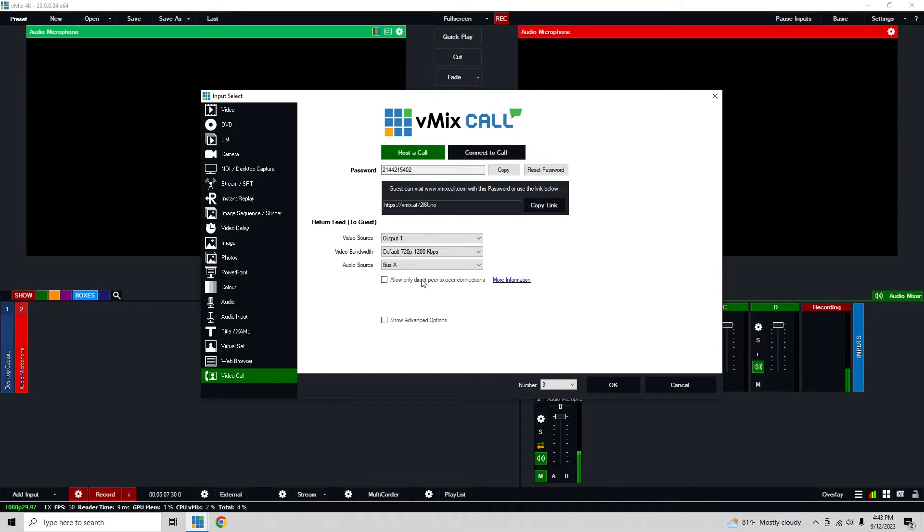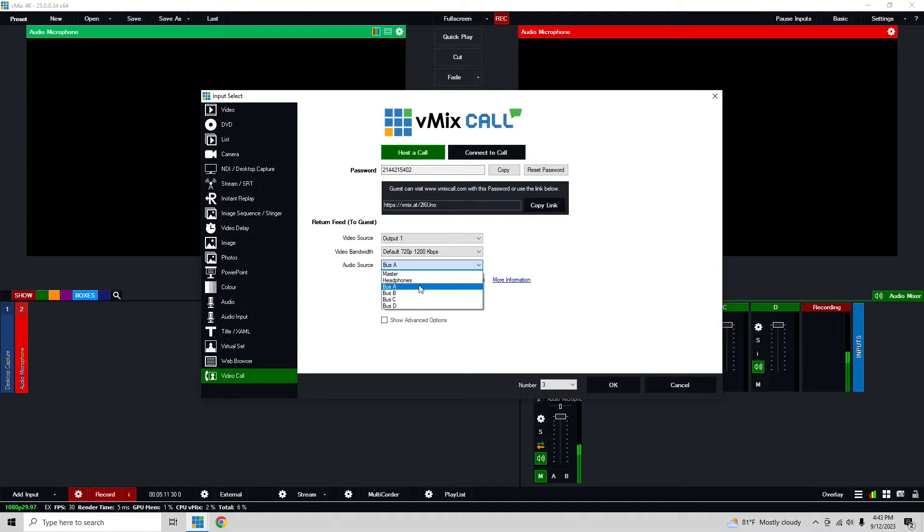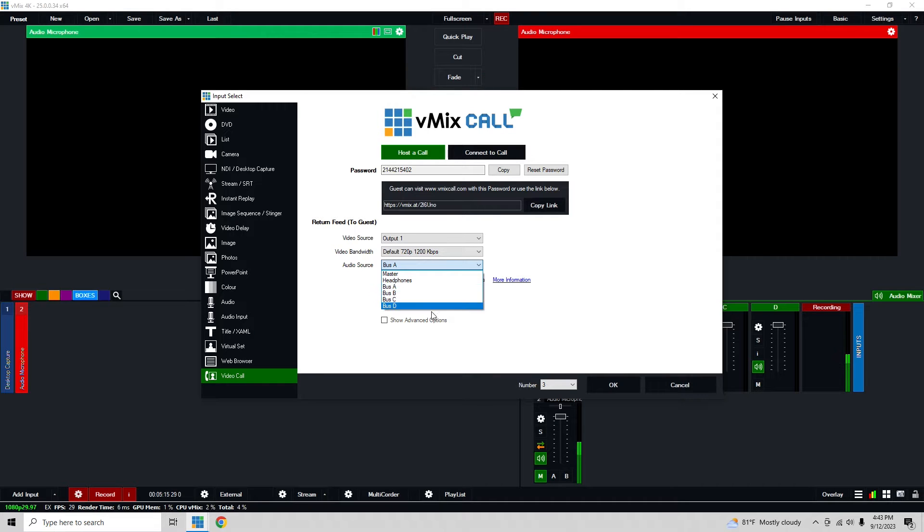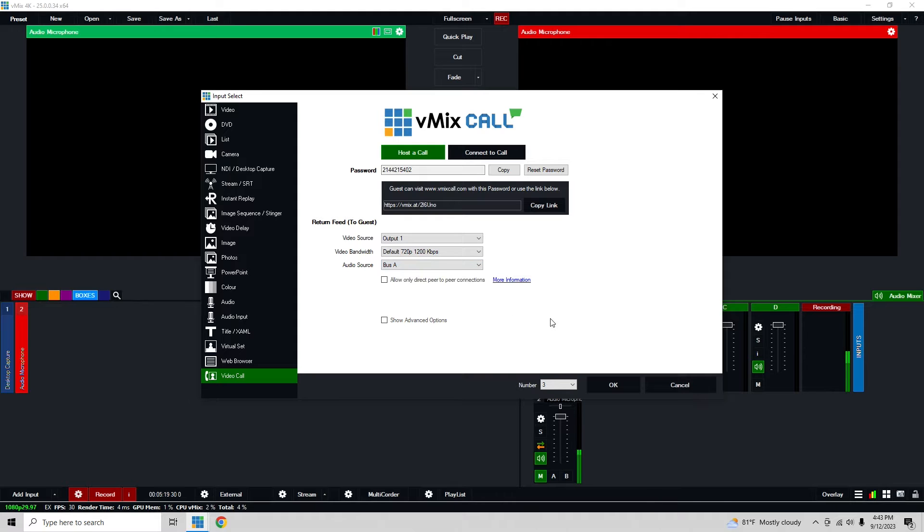Then the audio source. This is really nice, so we can actually send them any of our audio buses, master, or headphones. I only have buses A through D enabled so that's why you see it there. But this is really nice for having the multiple talent that we're going to have. So we're going to bring in four remote guests in this video and then we're going to do individual audio back to each of them.